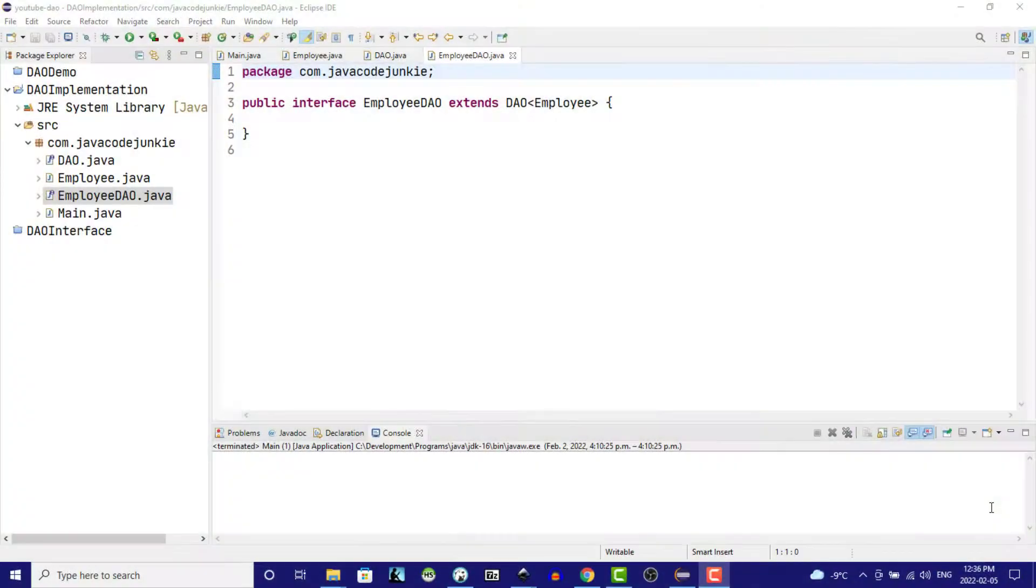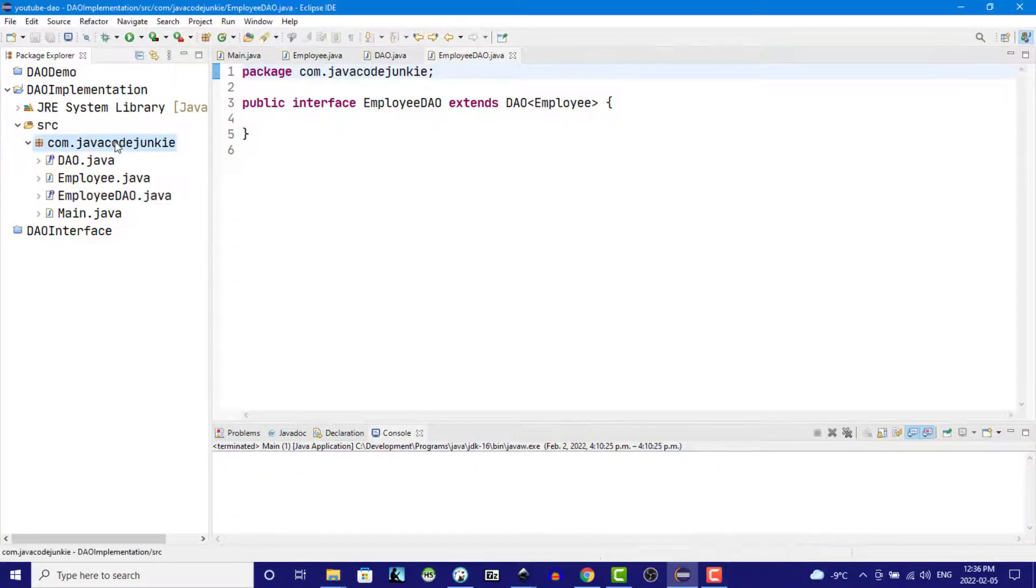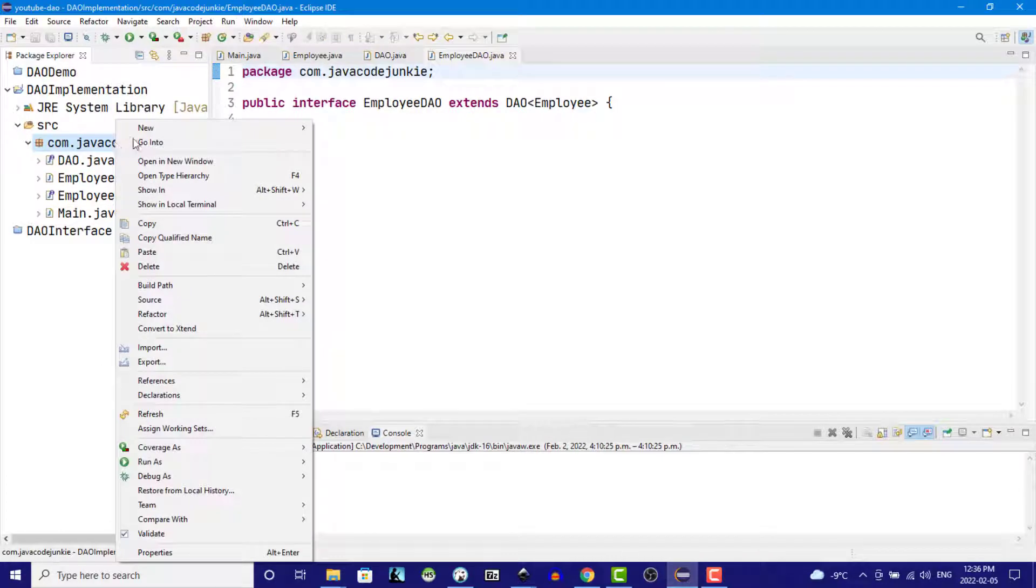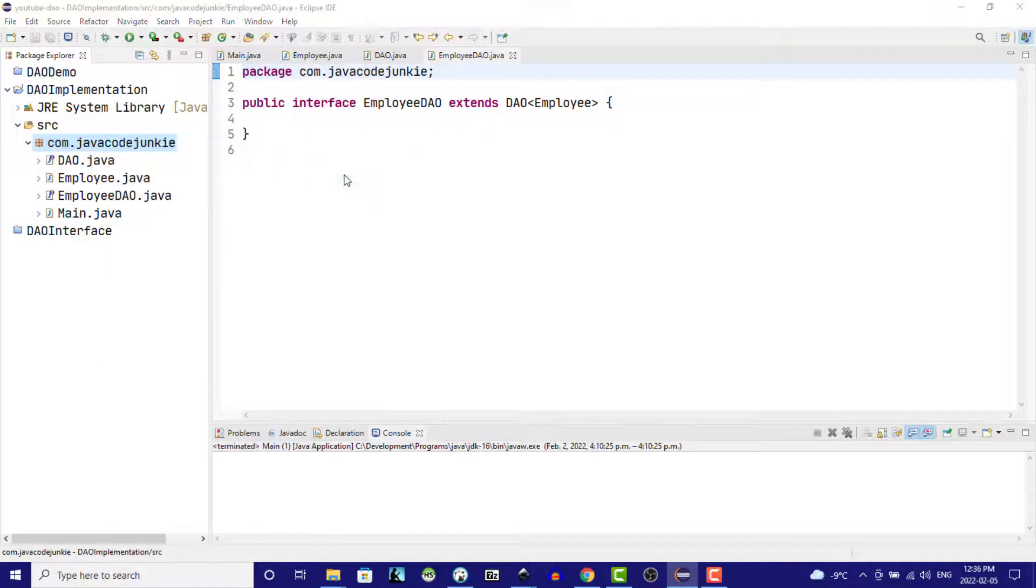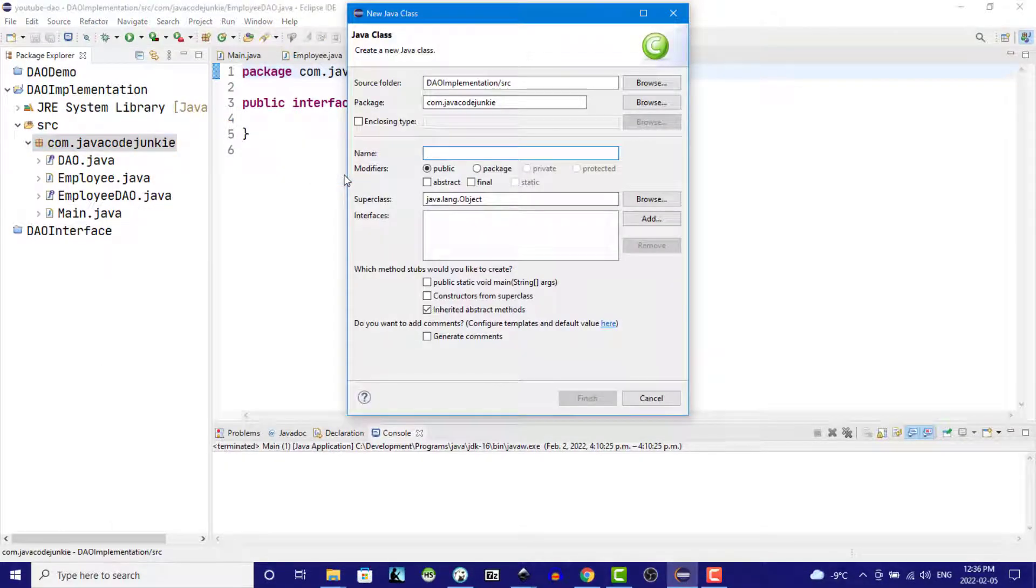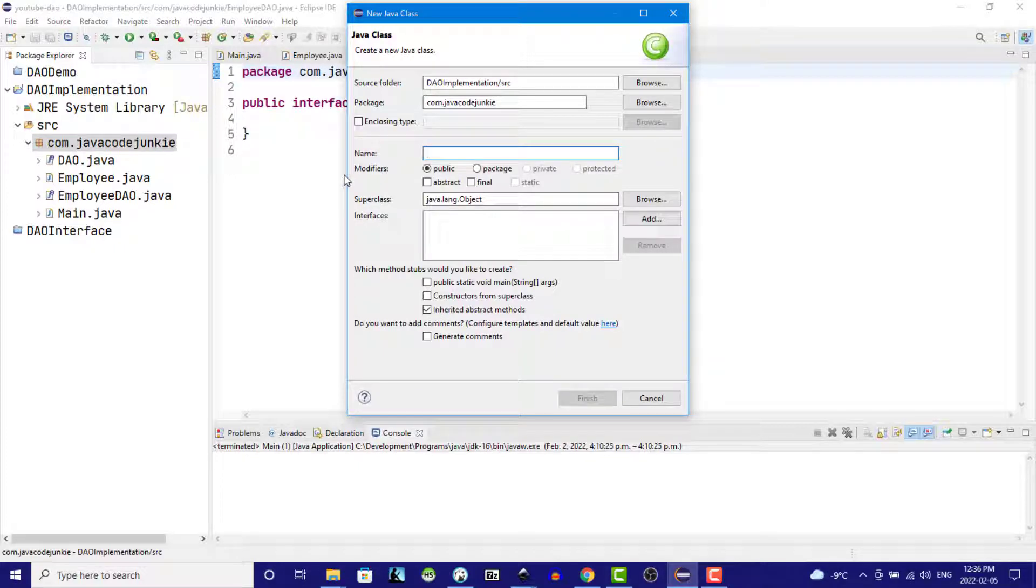Let's go to Eclipse and right-click on our com.javacodejunkie package and we'll create a new class and that class is going to be Employee DAO implementation.